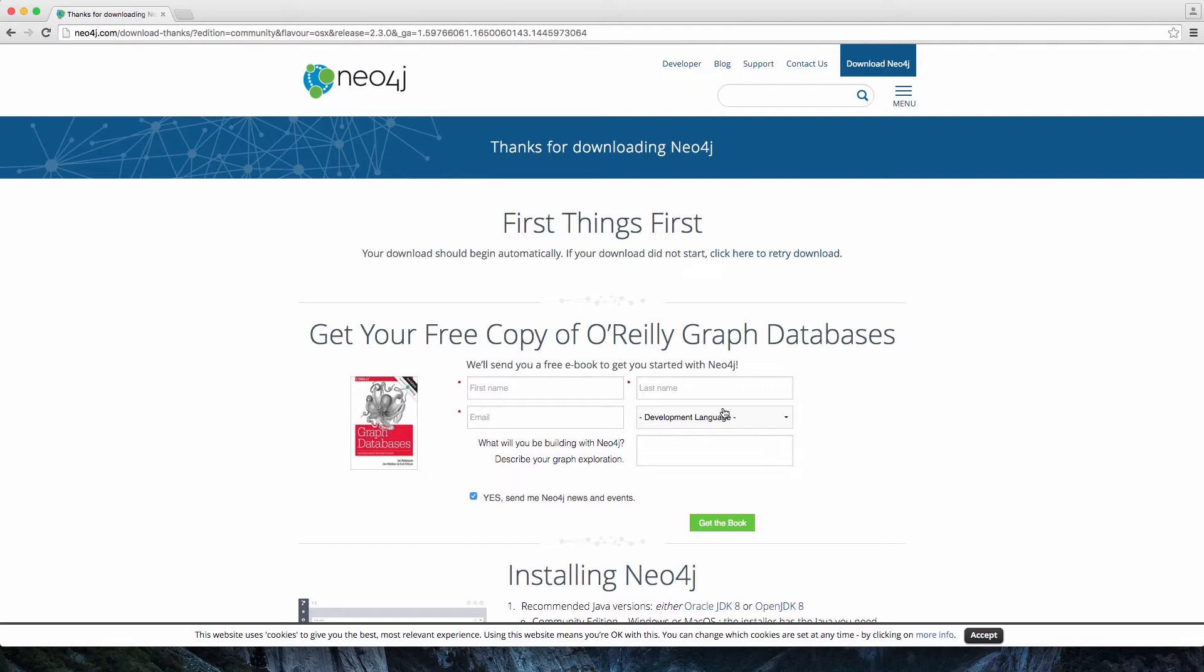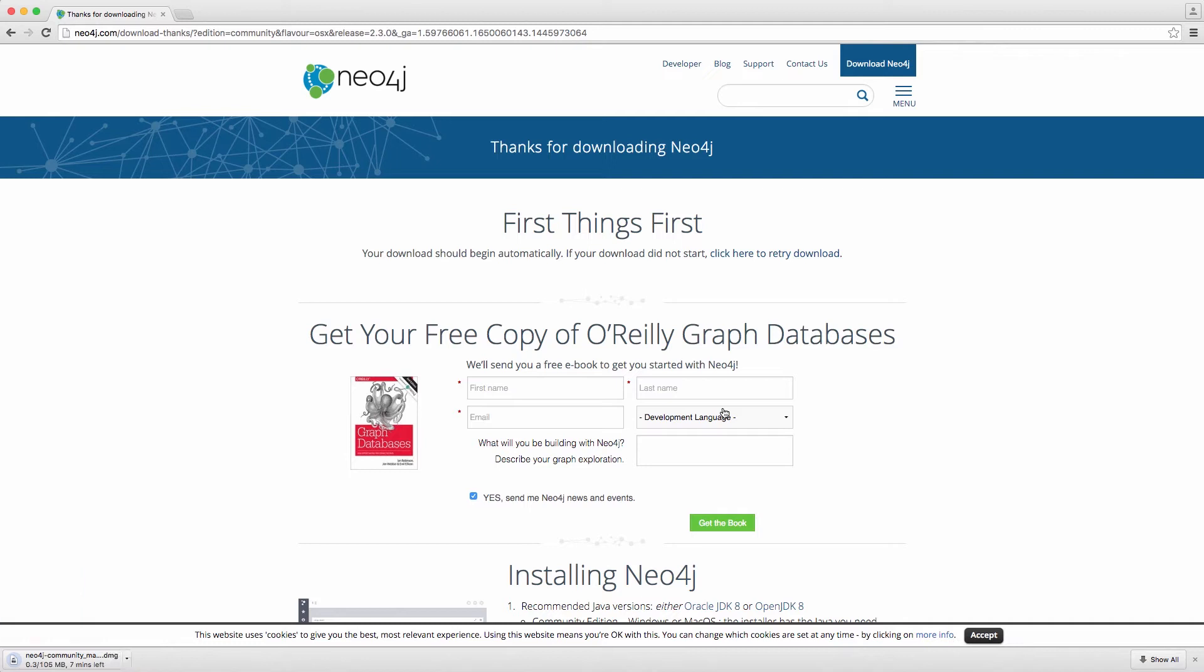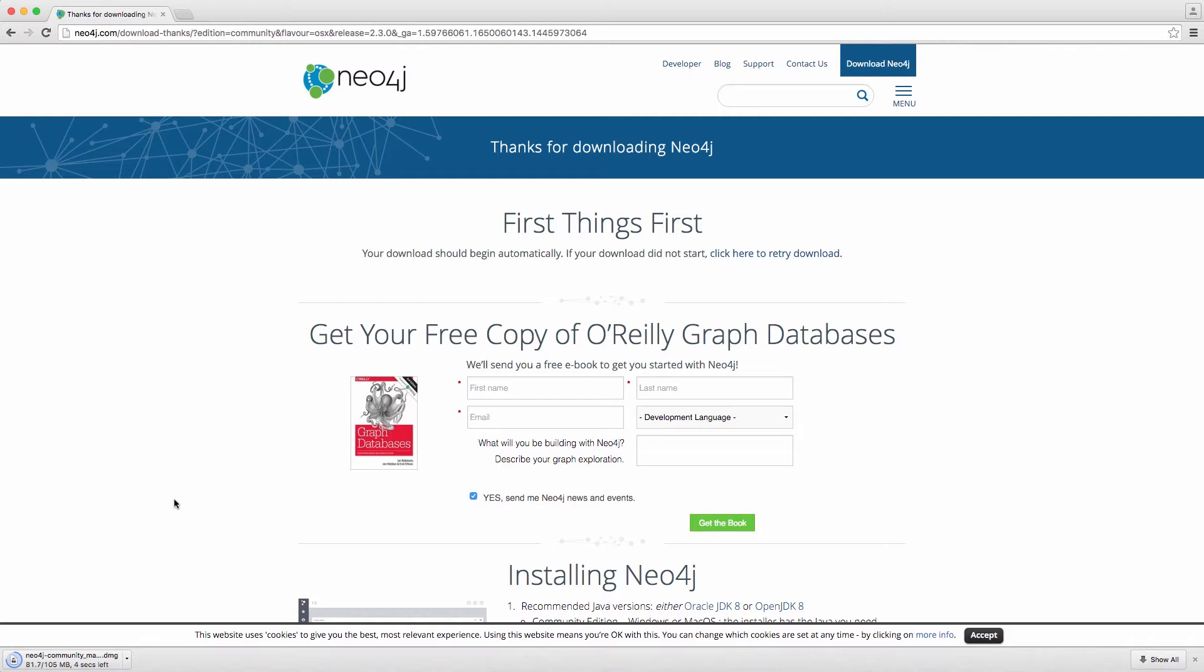Now, the download has started, and while we're downloading, we have the opportunity of getting our free copy of the O'Reilly Graph Databases book. This is a PDF and EPUB edition of the book that you can get, and it's a great read to understand how graph databases work and how they fit into the ecosystem of databases out there.